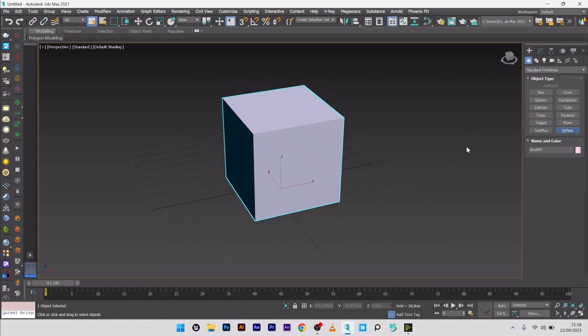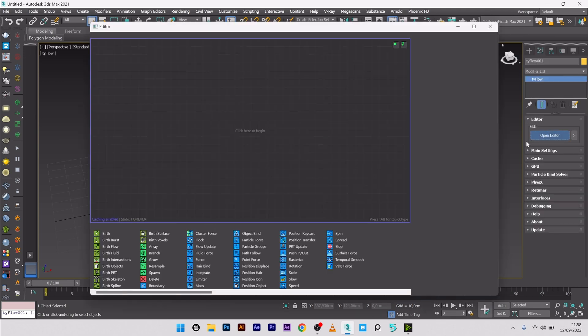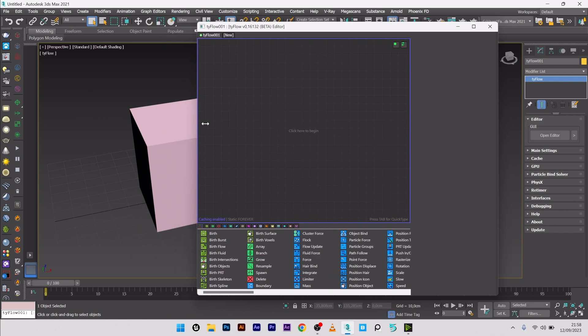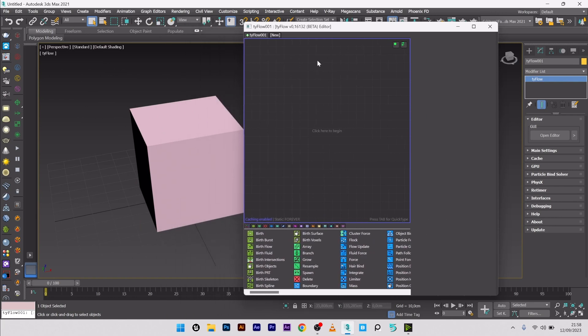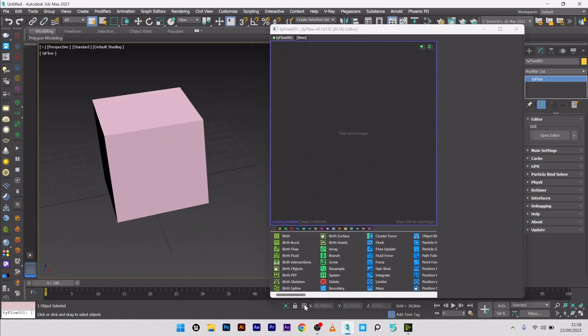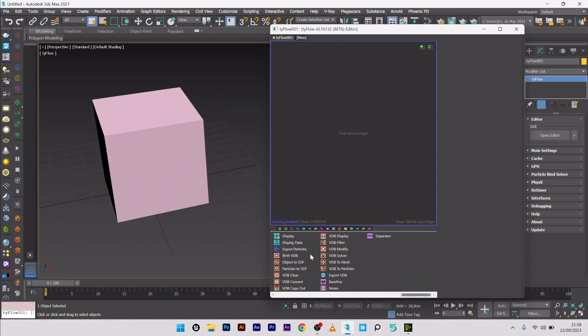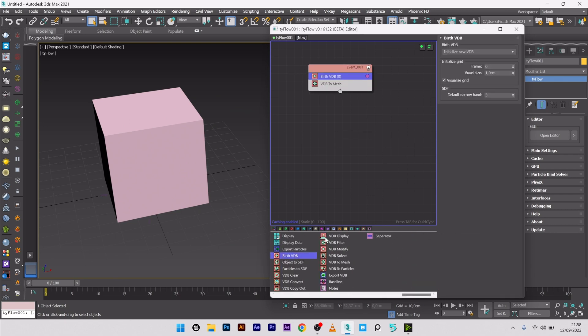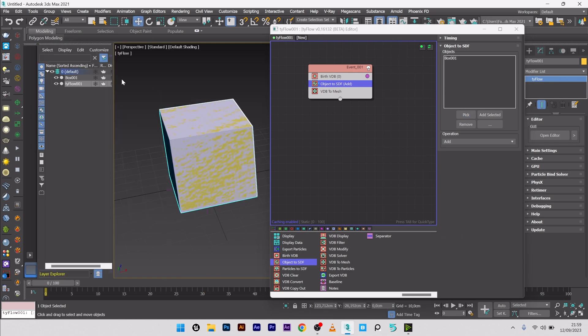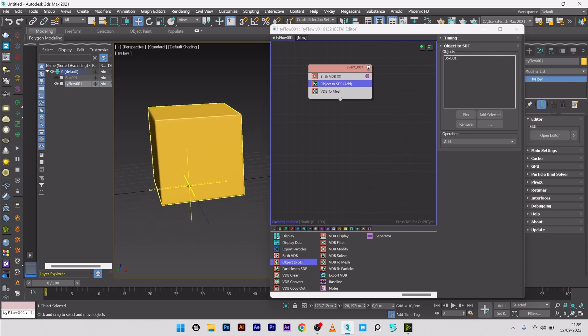I will now go to Type-Flow, so here a Type-Flow setup. Open Editor, move the windows here on the right. I will now go to VDB, create a Browse VDB. I will now add an object to SDF and pick my box. I can now hide my original box here and just keep my Type-Flow setup. Perfect.